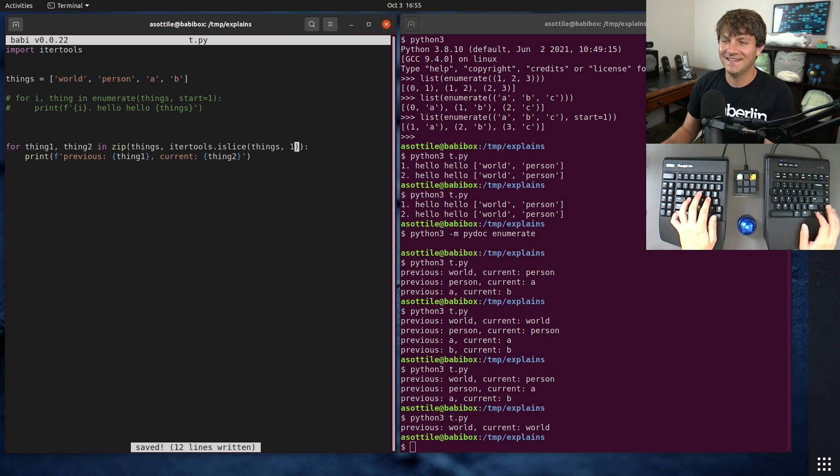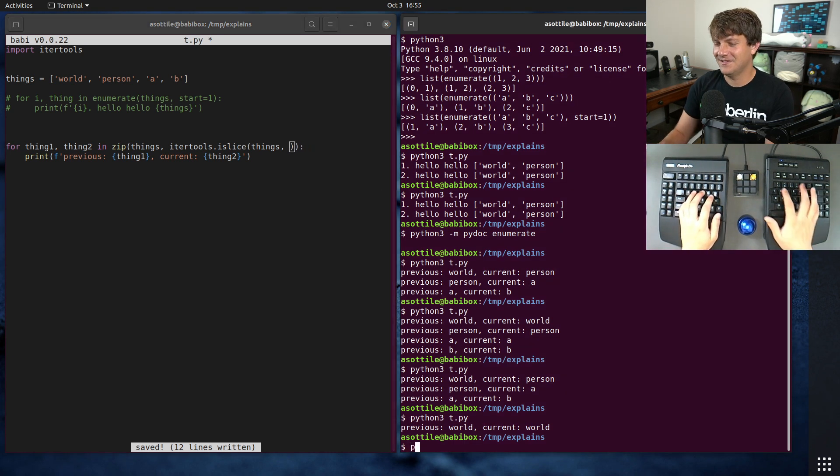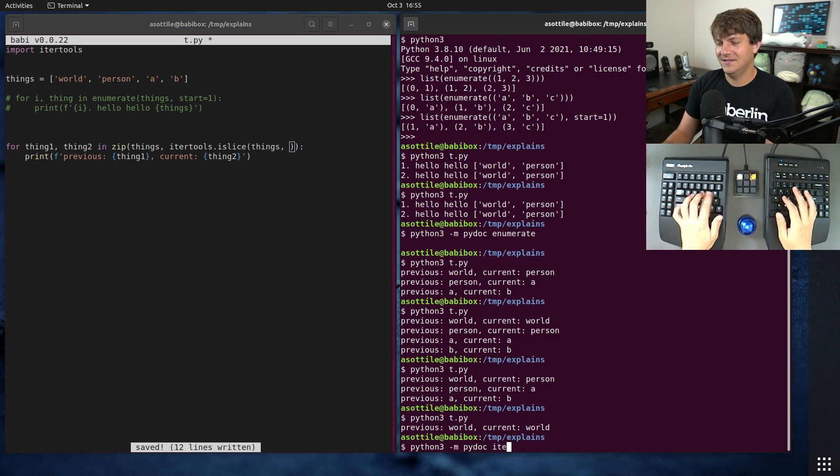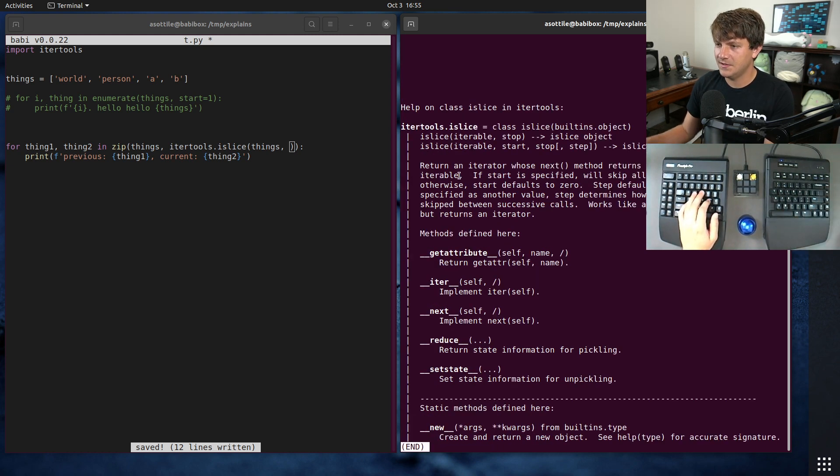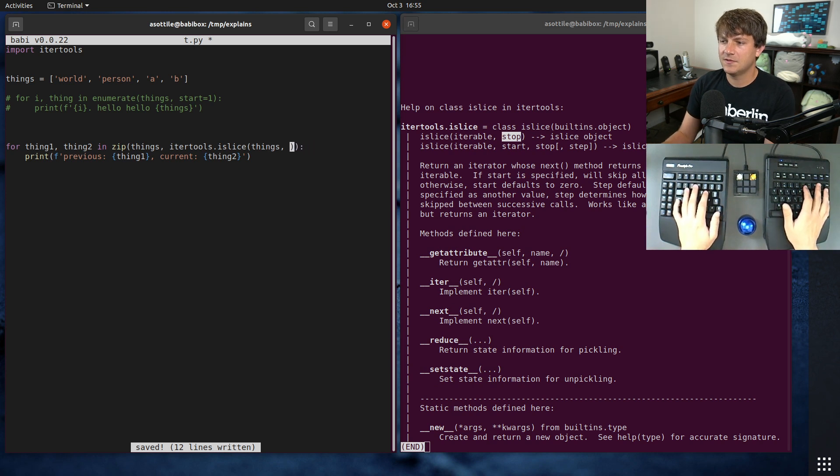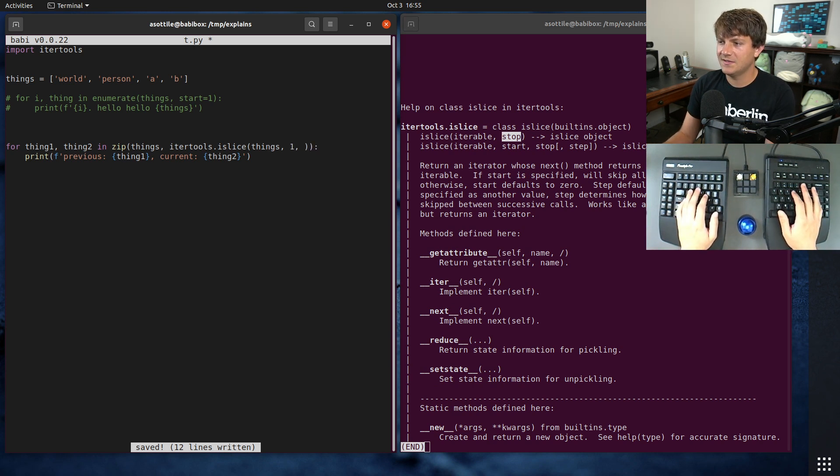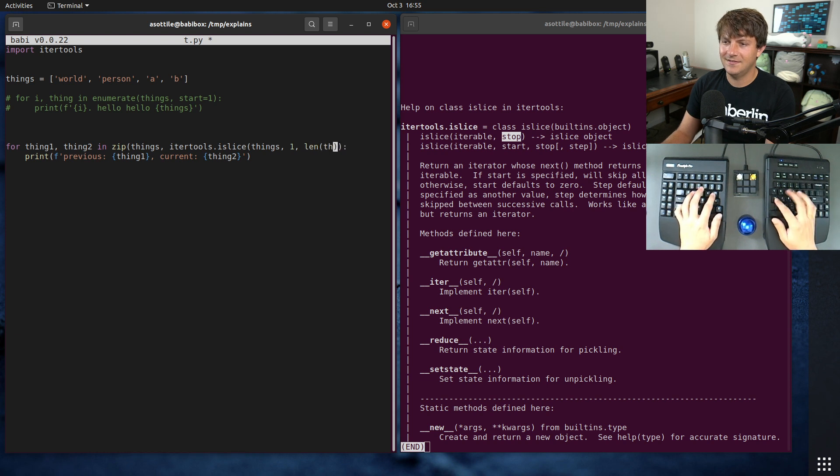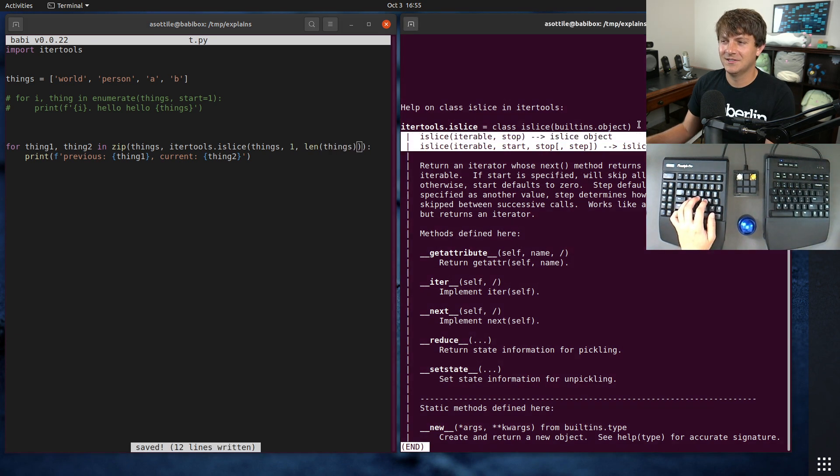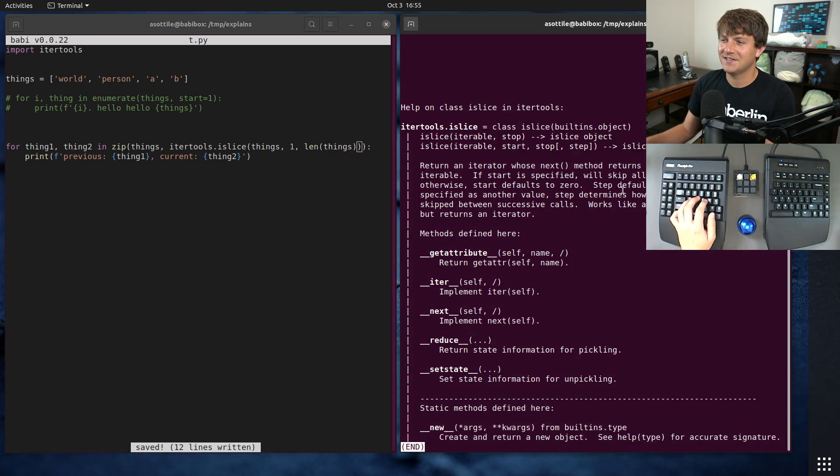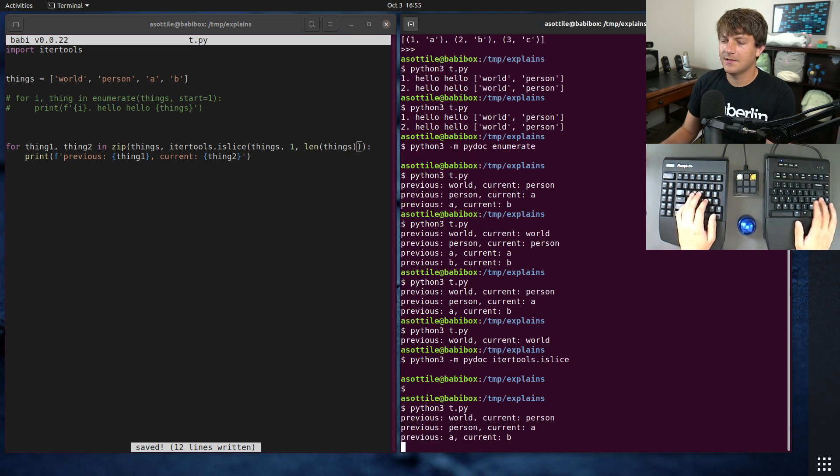Wait, is that not how this works? Did I have this wrong? I thought the first was start. Oh, I guess we have to do start at one, stop at len things. Oh weird, it doesn't act like normal slicing. Okay, now it works.